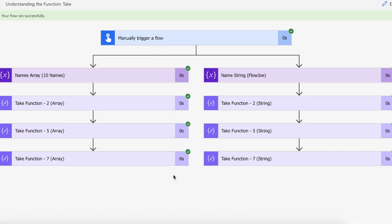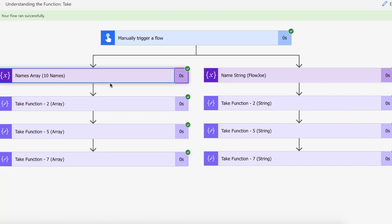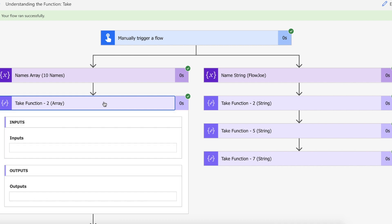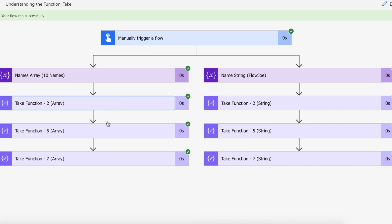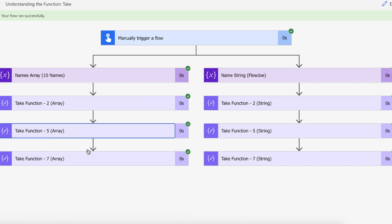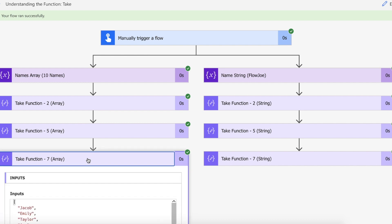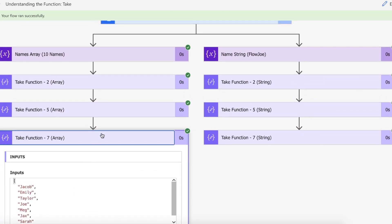Our flow ran successfully. In the names array we're expecting Jacob and Emily back as an array and we've got Jacob and Emily back. Then we're expecting the first five back so we got Jacob, Emily, Taylor, Joe and Meg and we've got seven back for the seven and so on.